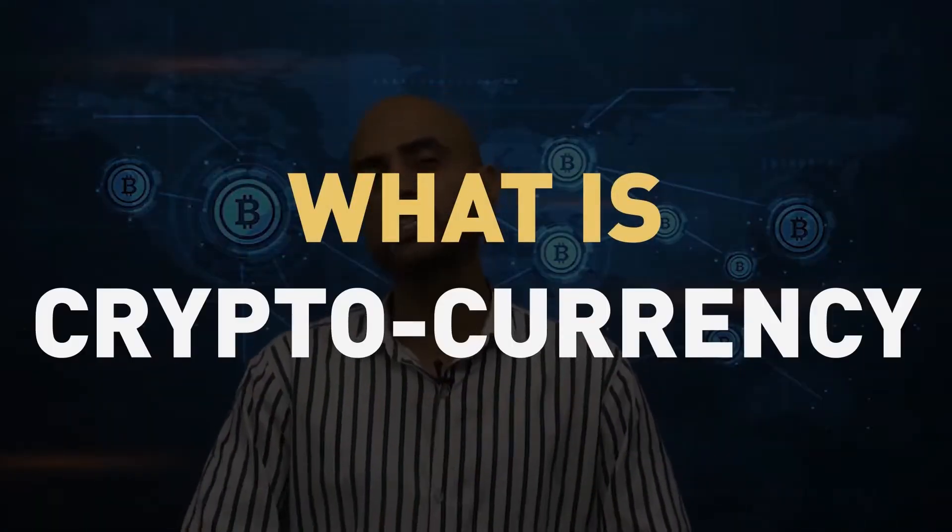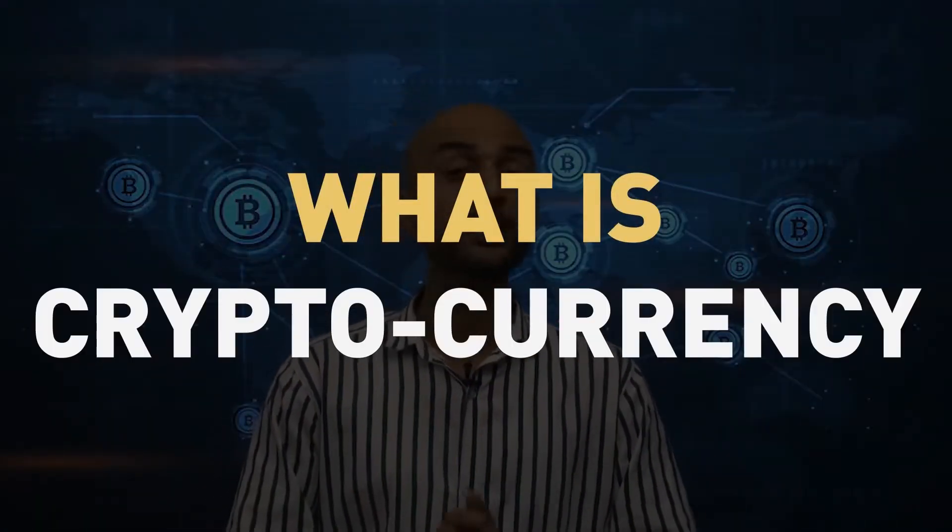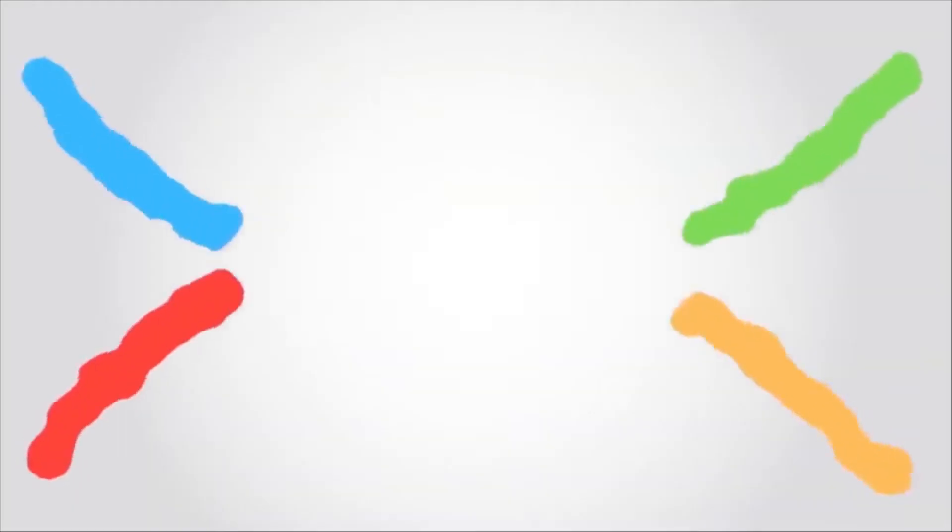So what is cryptocurrency? In today's video, we are going to understand cryptocurrency. Welcome back to Thought Control.